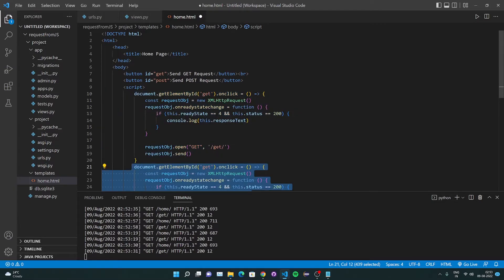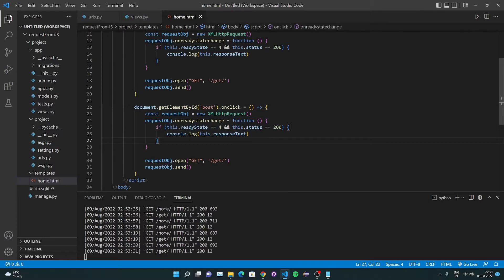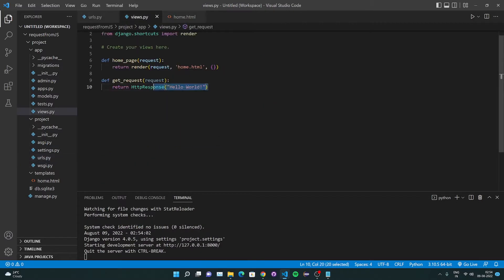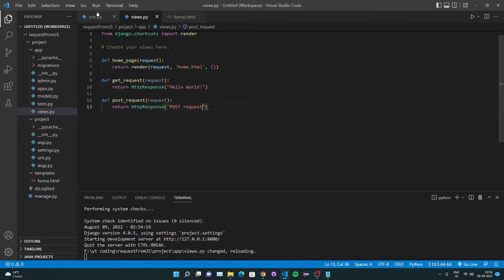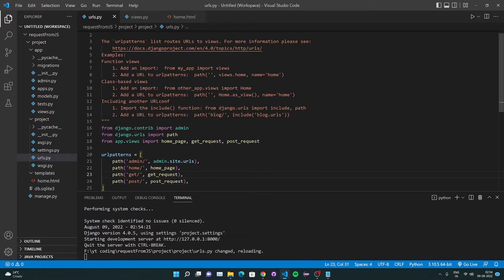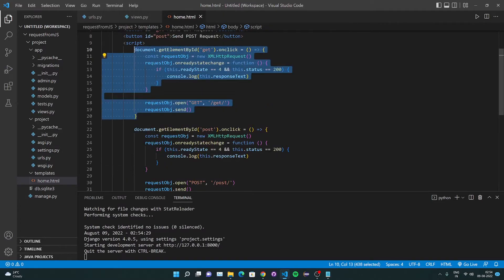Now let's see how to send a POST request. I've copied the same code, changing GET to POST for the button ID, the request method, and the URL — now pointing to '/post'. In urls.py I'll add a 'post' path, and in views.py I'll create a new function called post_request that returns an HttpResponse saying 'POST request received'. I import that into urls.py and wire it to the POST URL. In home.html this is now ready.